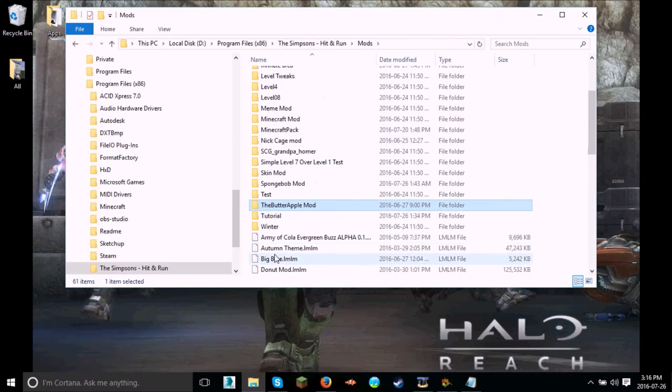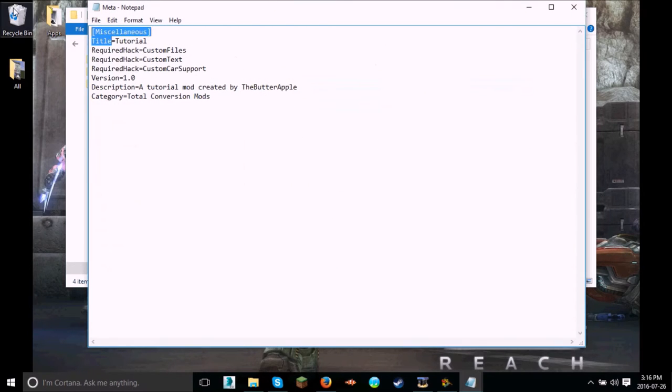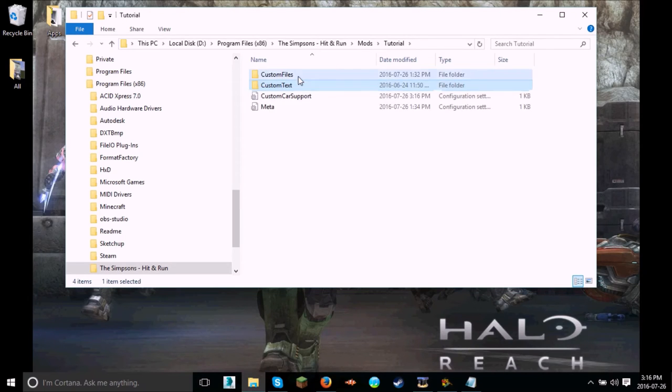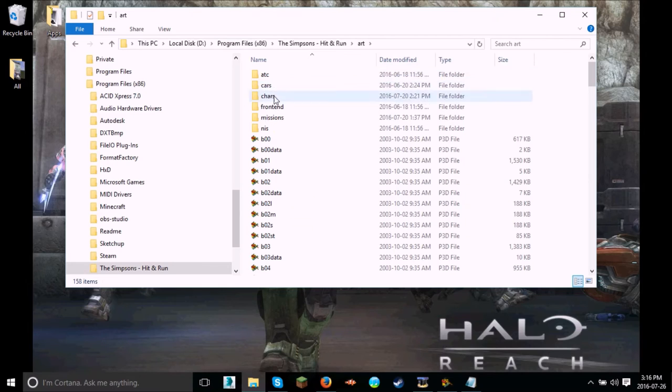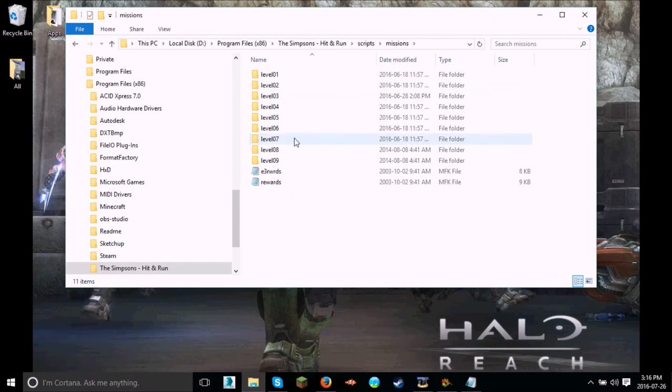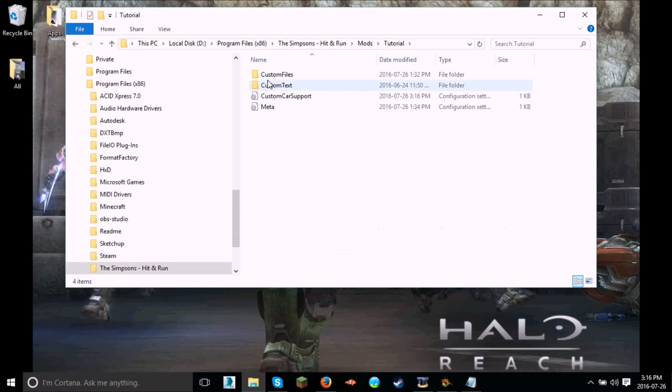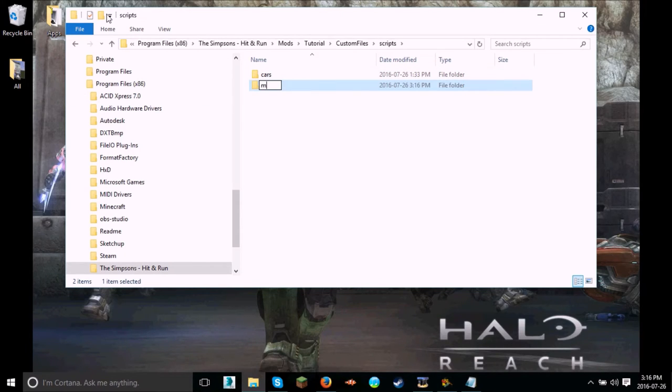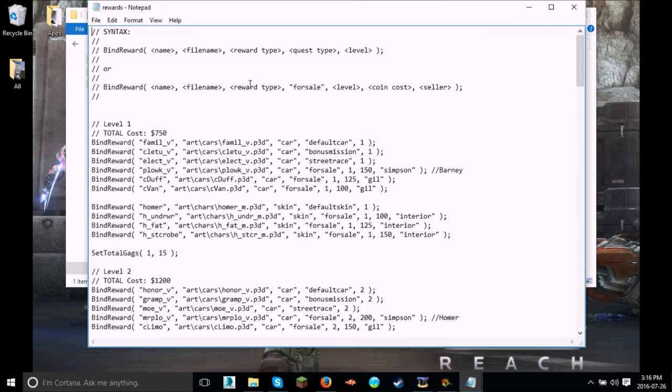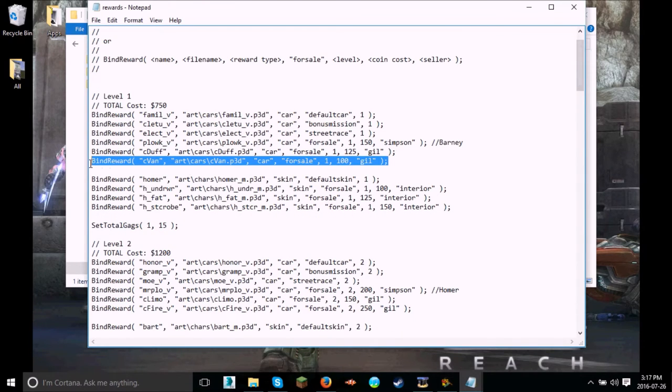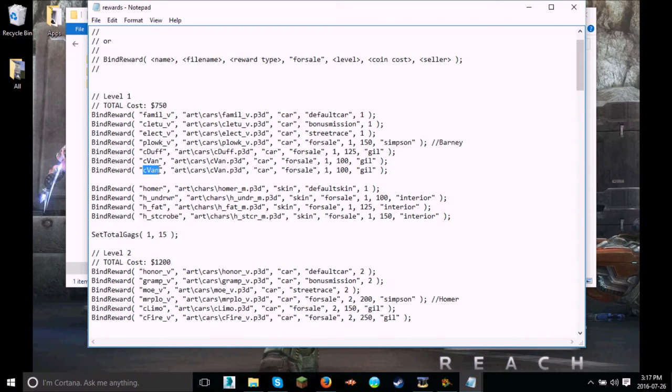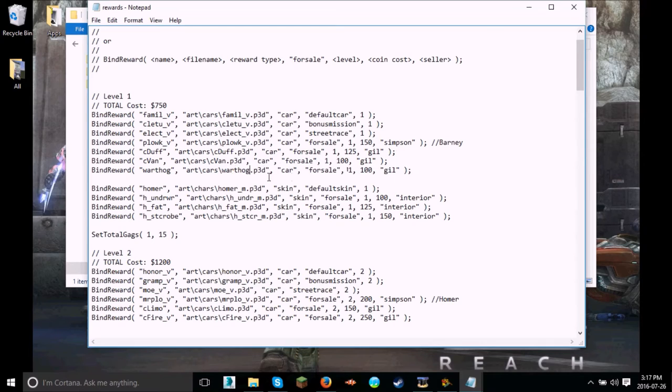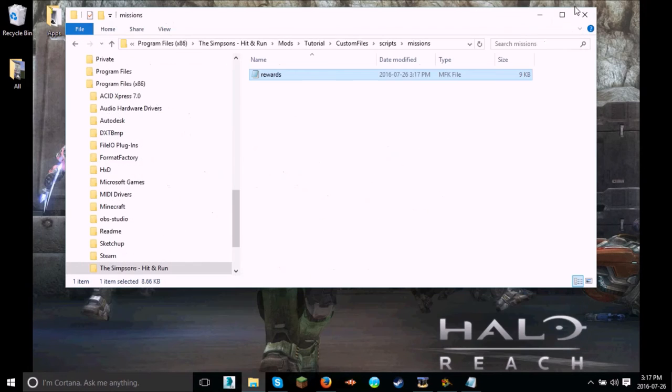And, let's go back over here, tutorial, and it should all be set. But now we can't play our mod yet, because we won't be able to find the vehicle. So, let's go back to the main directory. Scripts. Missions. Rewards. Control C, or copy that. Go to mods. Tutorial mod, or whatever your mod's called. Scripts. New folder. Missions. Open that. Paste. Rewards. And now it's going to be in level 1. We're going to want Gil to sell it to us. Control C. Copy and paste. Call this Warthog. And this Warthog. File. Save. Close.